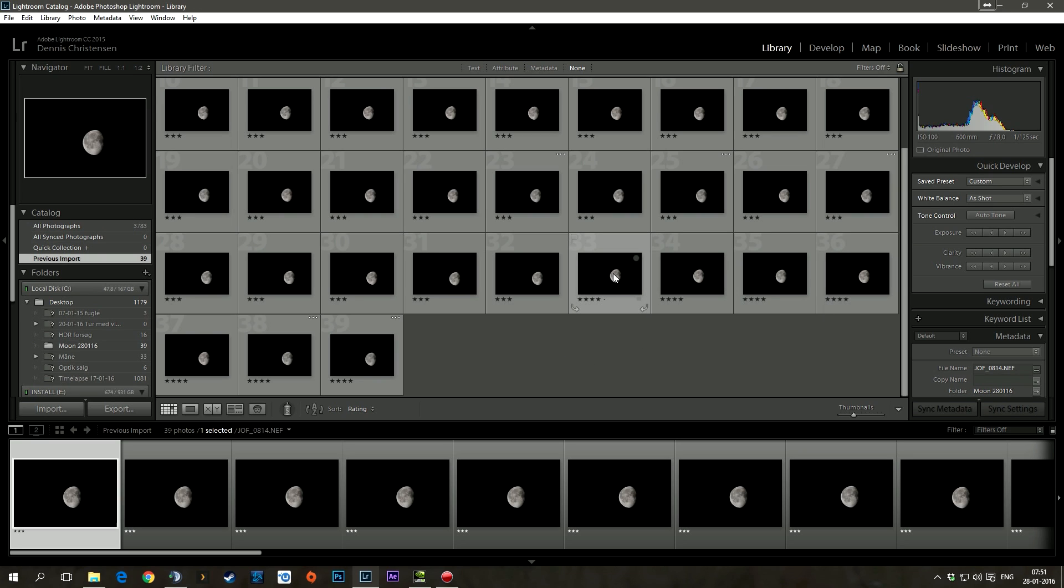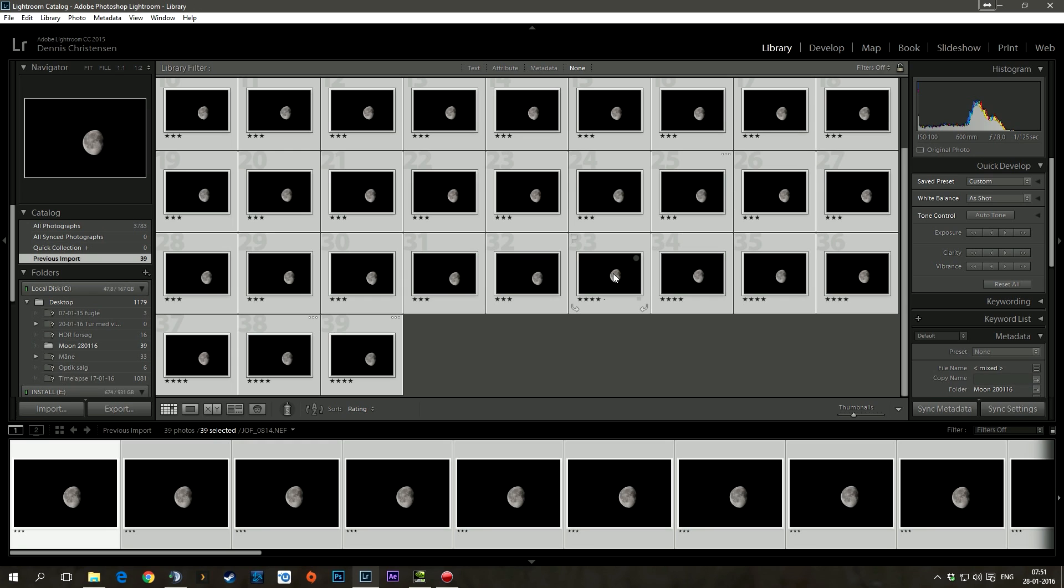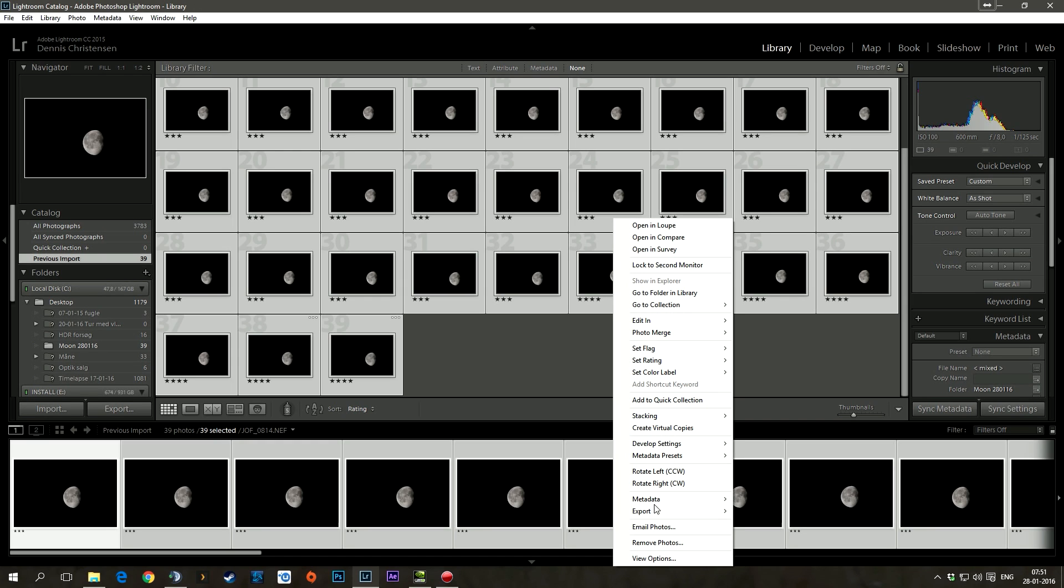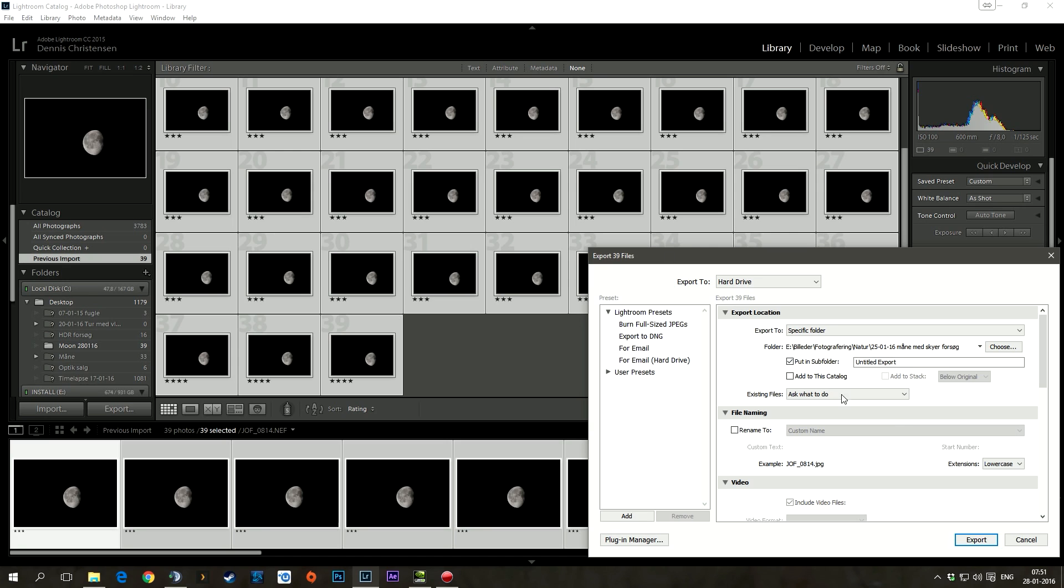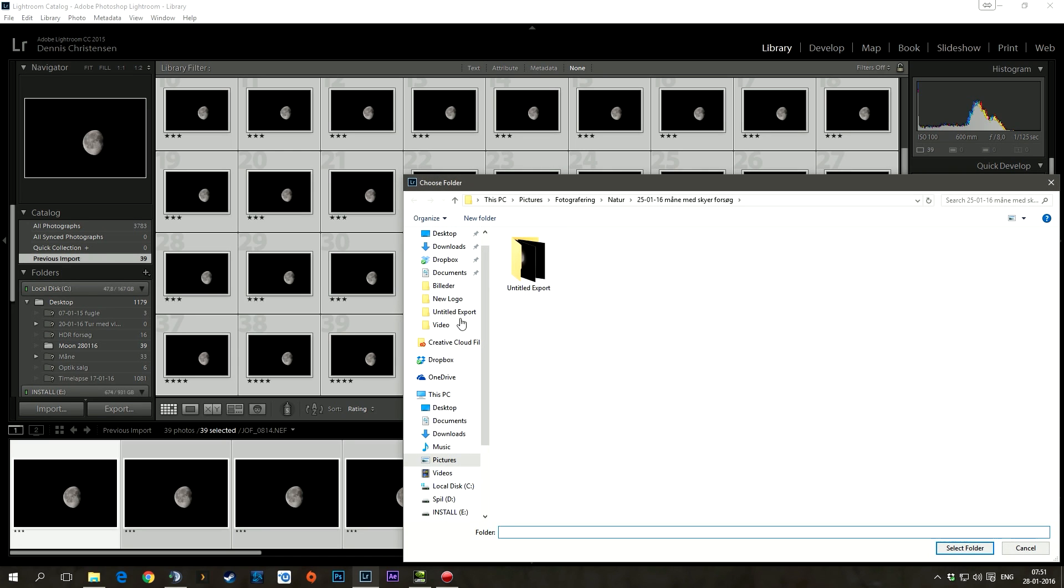So what I'm going to do is I'm just going to mark them all, export them as JPEGs. Let's see, let's just find, choose.